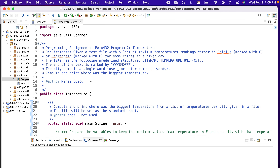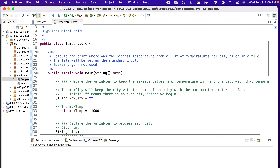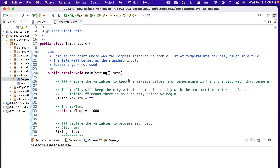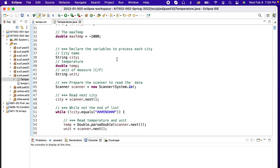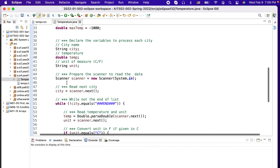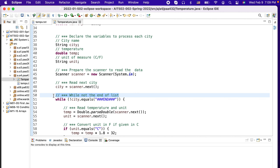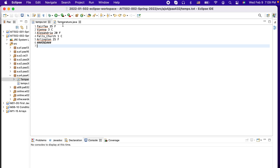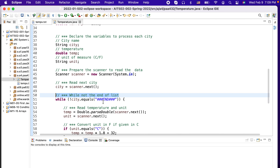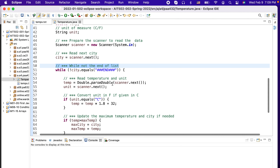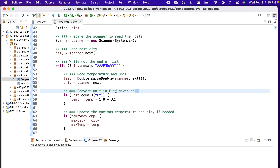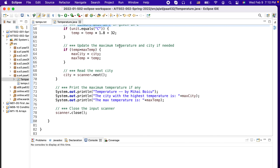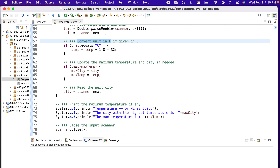We'll start by looking overall at the code and then discuss each step in detail. First we'll prepare the variables to compute the maximum values, then declare variables to read each city from the file. While we haven't found the end of the list — marked by 'end' — we'll read the temperature and the unit. If the unit is Celsius, we'll convert it to Fahrenheit.